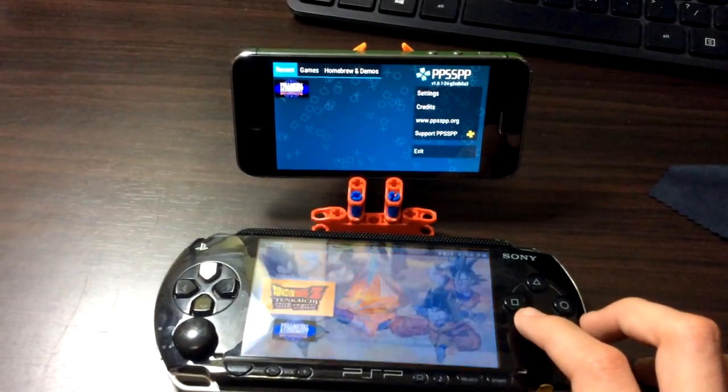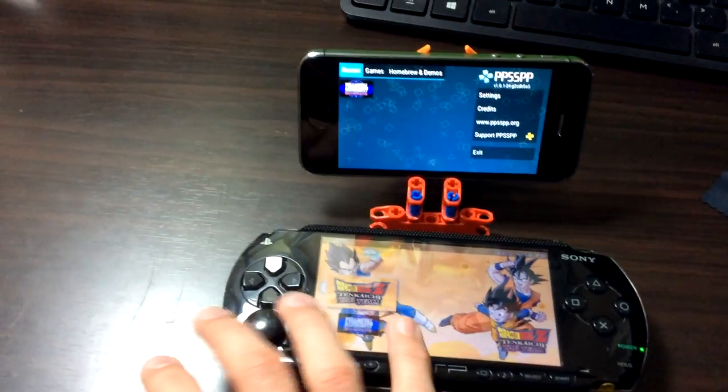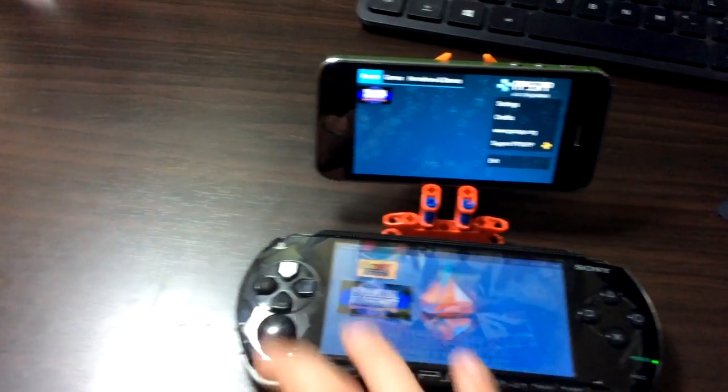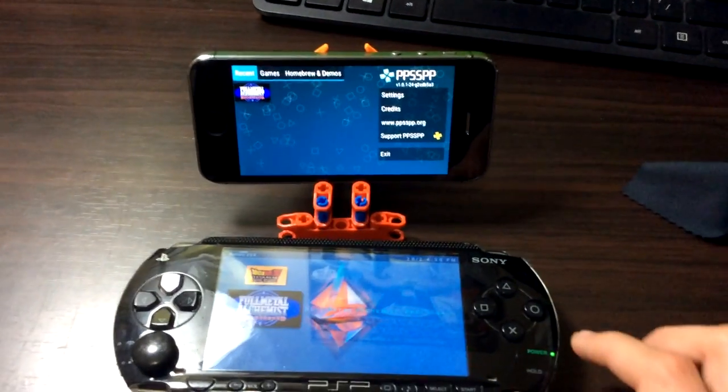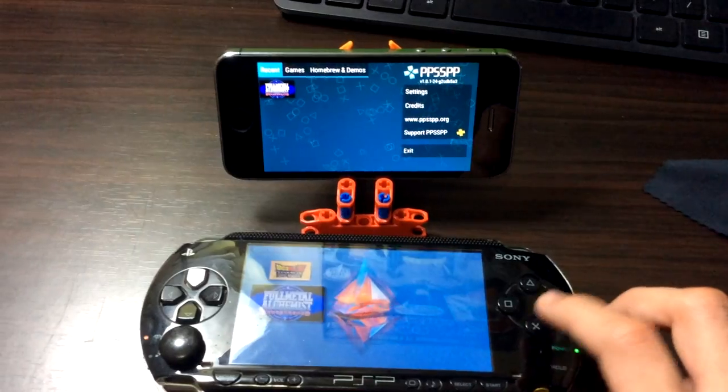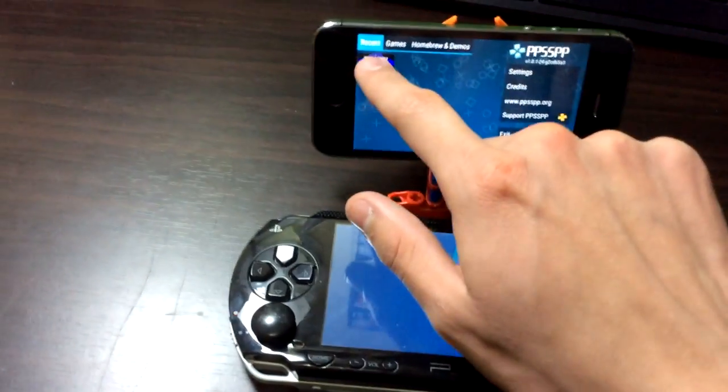So now we're going to run the game. I'm even going to start this one first so you can see how much faster the iPhone is.